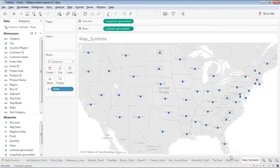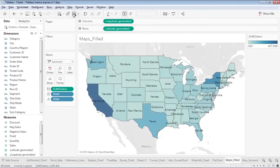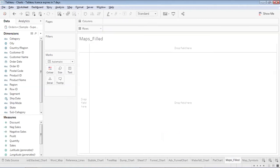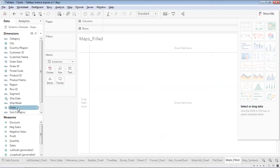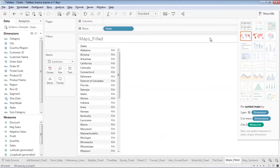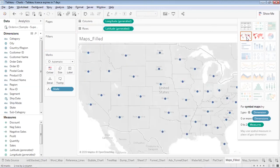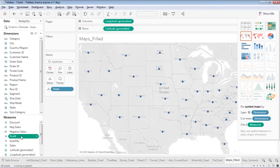Let me remove this visualization and show you how to create a map from scratch. In 'Show Me', for a map I need a geo field, zero or more dimensions, and zero or more measures. I'll place the geo field State on the view to get a basic map showing all states from my data.